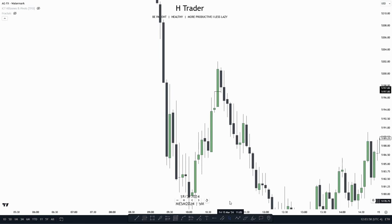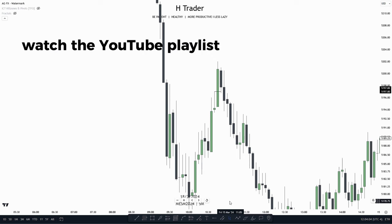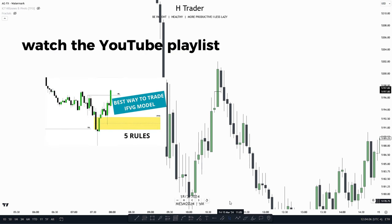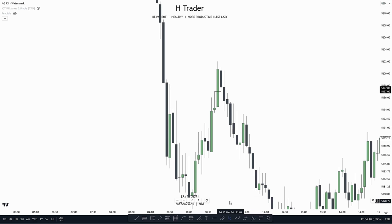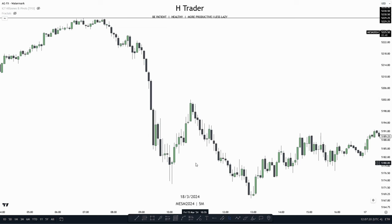If you don't know what an inversion fair value gap is, I would recommend watching the video I made about inversion fair value gaps, also watching the YouTube playlist I made about it, as then you would get an overview of what you need to know about the inversion fair value gap and the models that you could pair with it. For the first example, we're now going to break down step by step on how we can combine these three ICT concepts with each other and get a successful result.